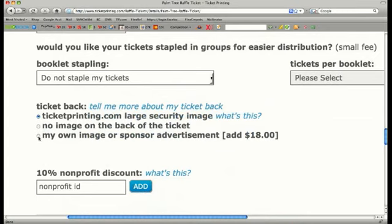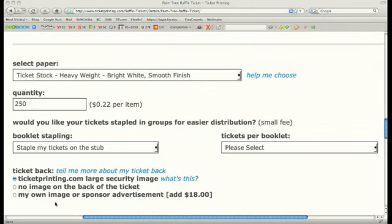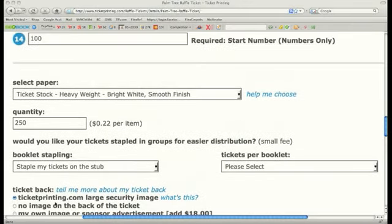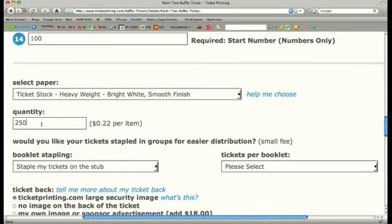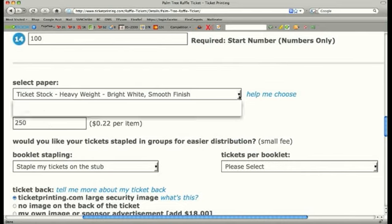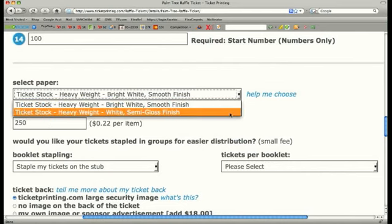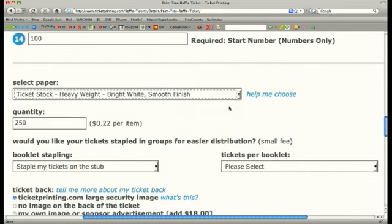And if you want to upload your own logo or image on the back, you can do that for a small extra fee. The last step before ordering your ticket is to choose the number of tickets you want to order and what option of paper best fits your raffle needs.